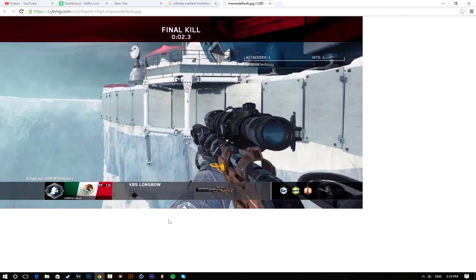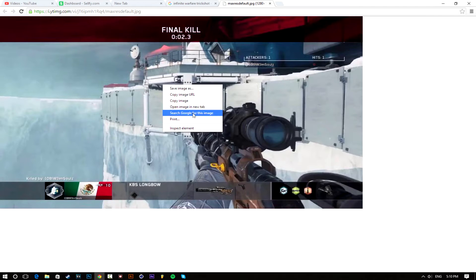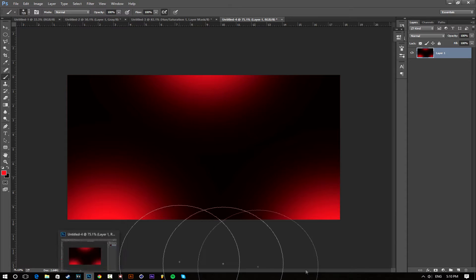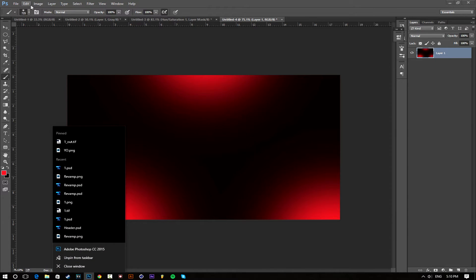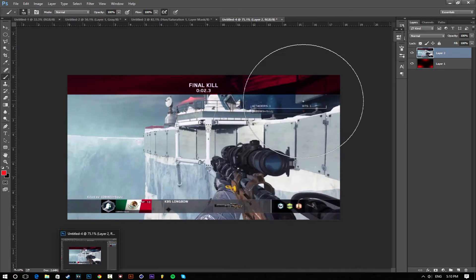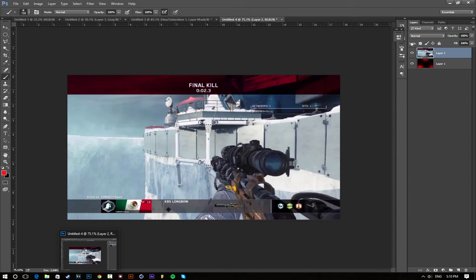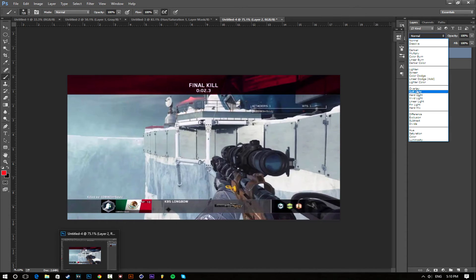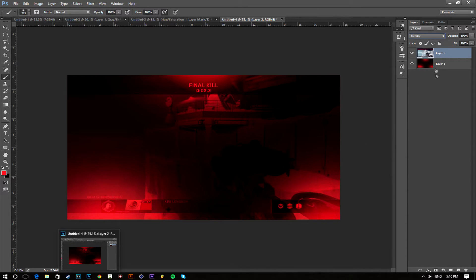Now that you have your background, you're going to look for an image or use an image that you want and paste it in. You're going to set it to overlay.